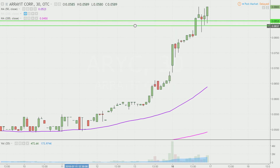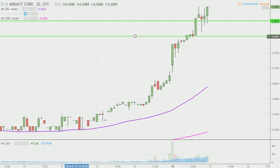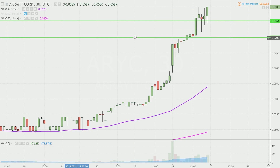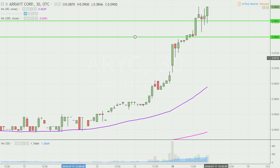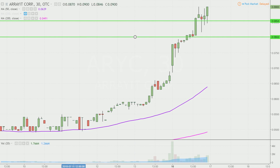The next level of support after that would be this former area of consolidation, and that sits right down there at .08. So .085 and .08 are going to be the two near term levels of support.